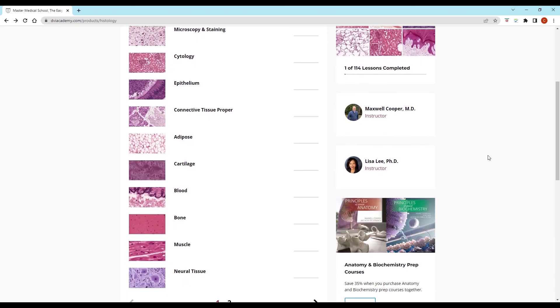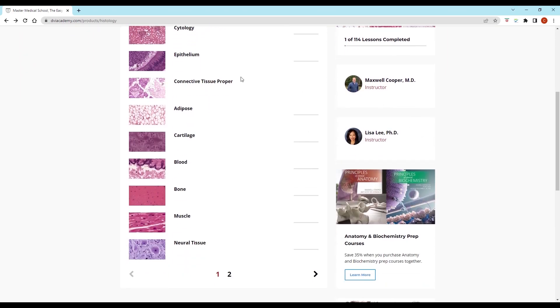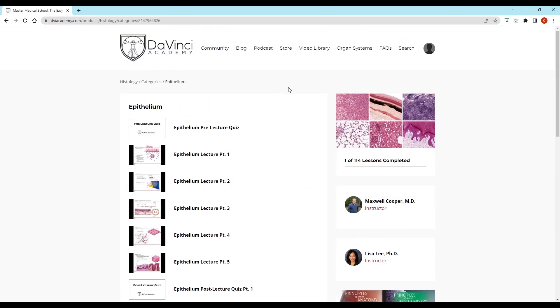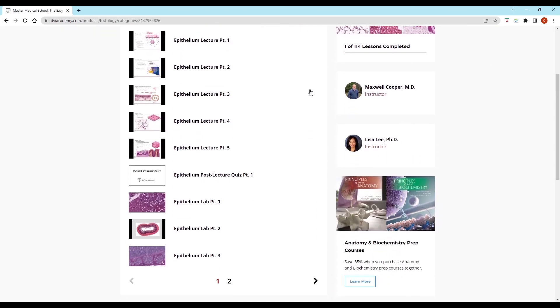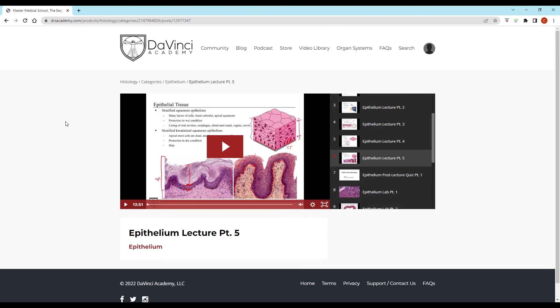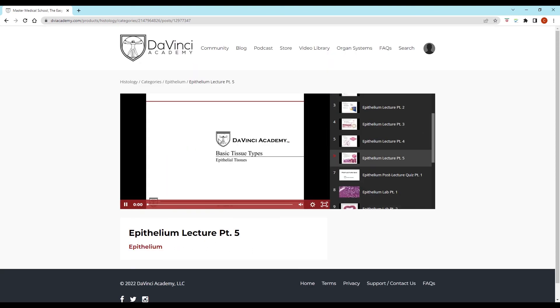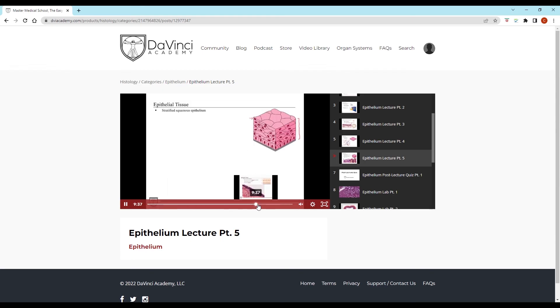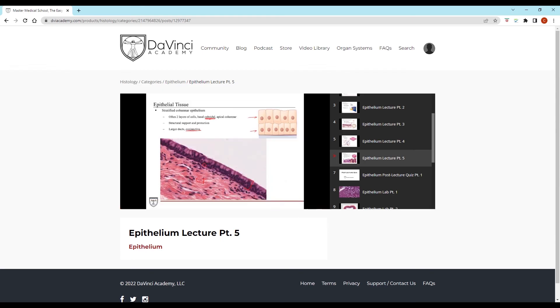Thank you for watching this video from the da Vinci Academy histology video course, which is completely available on YouTube. To access the corresponding practice questions and histology lab videos, go to our website using the link in the description below.